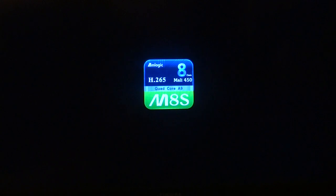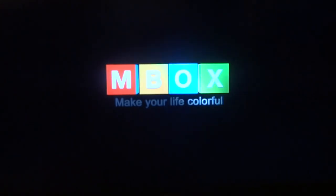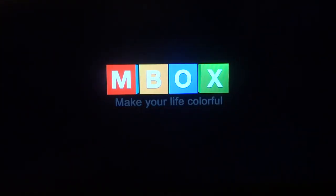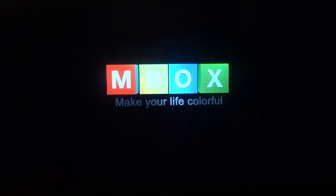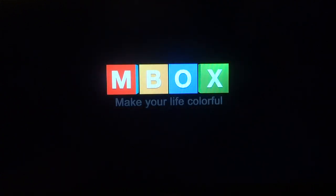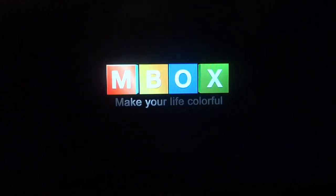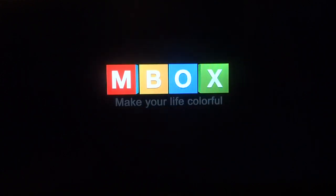Hi and welcome from Android Future TV. This is a demo video of our M8S box featuring the Kodi Helix software — the newest available. This is how the box starts up. I'm going to take you on a quick tutorial to show you what we offer and what you can get.